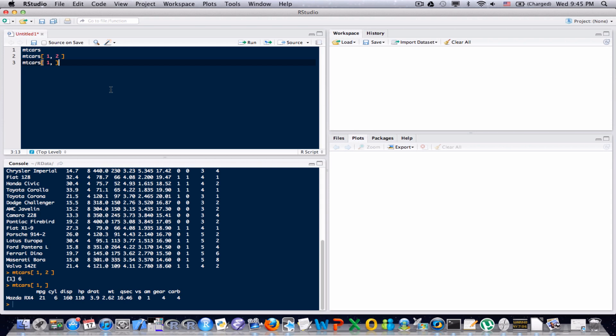And we can see we did get that first row, and we got all the variables associated with that first row. I'm not going to expand the console to check. I'll leave that to you to check. But for right now, just go ahead and take my word for it that that's the first entry and all the data associated with that first entry.